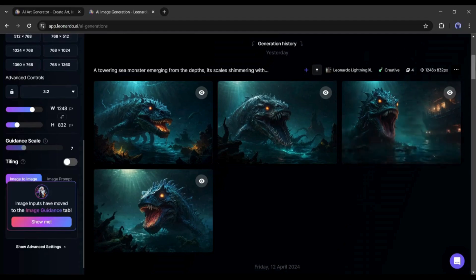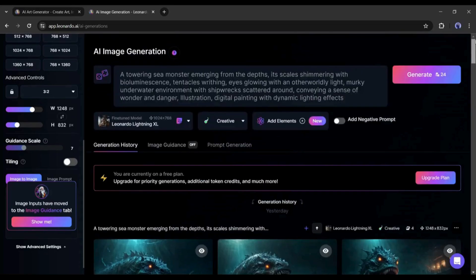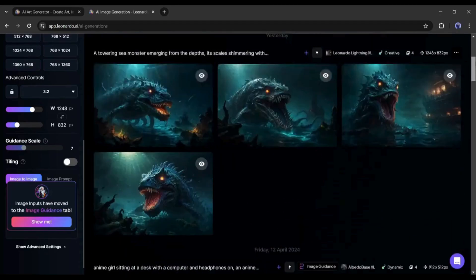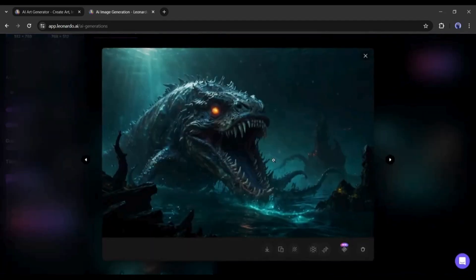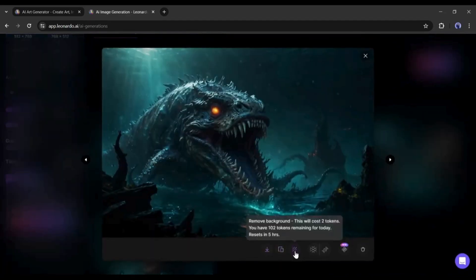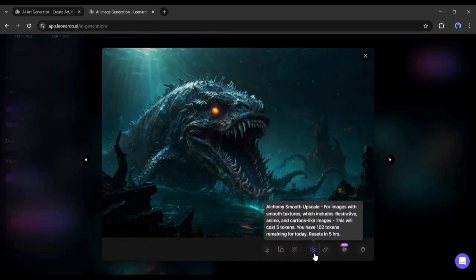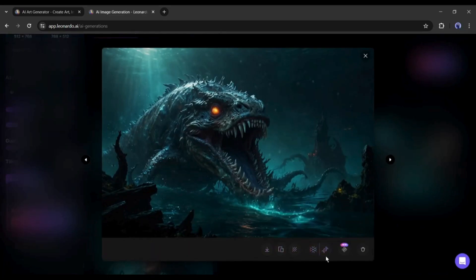If you click on any image, you will find options to download, remove background and upscale. But the question is, can we turn them into videos? To generate the video, come to the generation page.